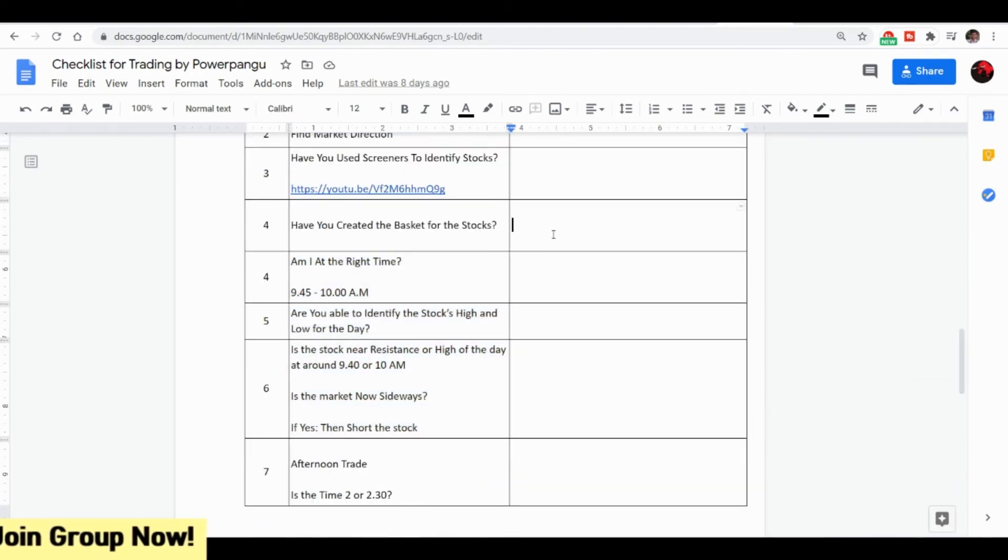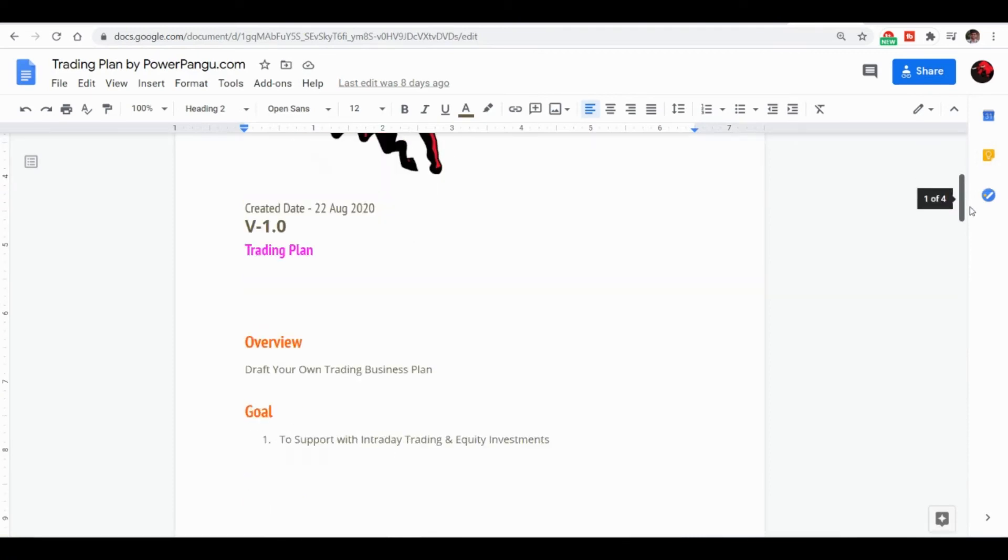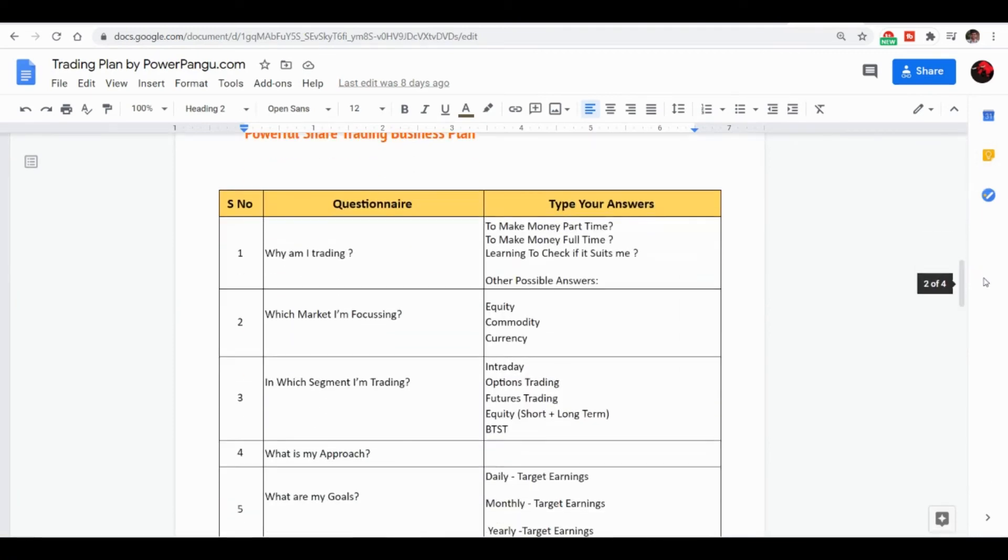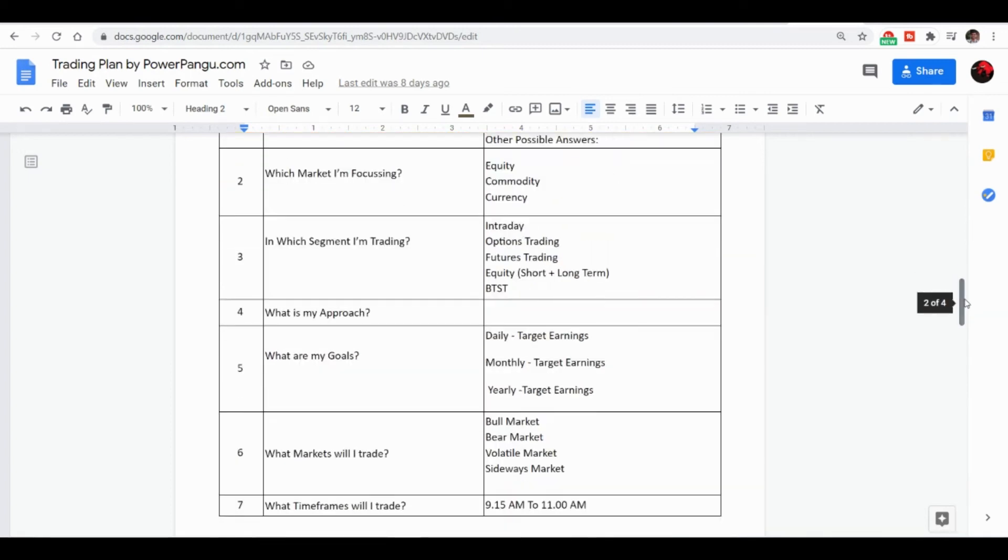You will also see a quick overview of the trading plan. Before trading you need to ensure why you are trading: in order to make money part time or full time, or learning to check if it just suits me, or you are doing a trial and error in share market. First you need to understand that if you are doing trial and error, try with less than 5000 rupees actually.